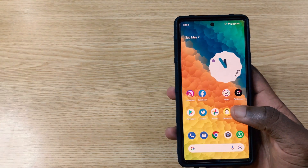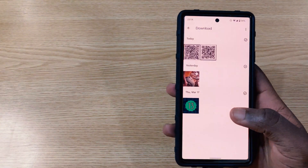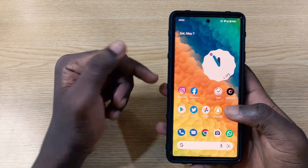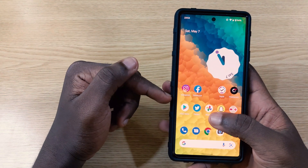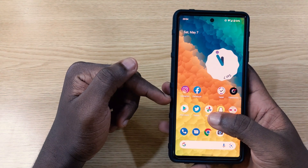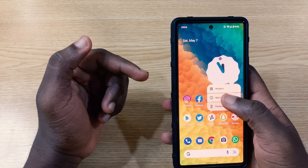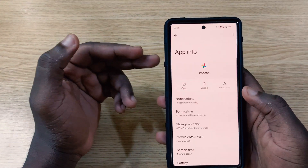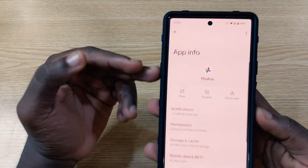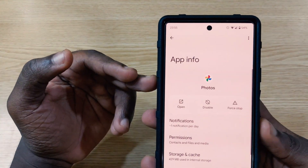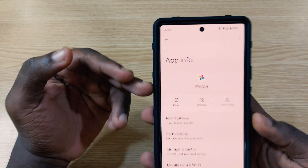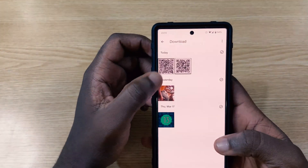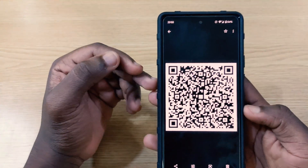Another way you can do it is by downloading Google Photos. In case you are using any Android device, you can download Google Photos right here. You go to the Play Store and check it out. If you're not using a Google Pixel, you're not going to get this by default. So you download Google Photos and then you tap on it, and you go to the picture you want to scan.